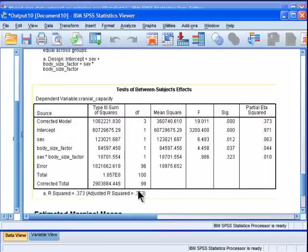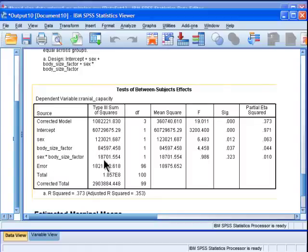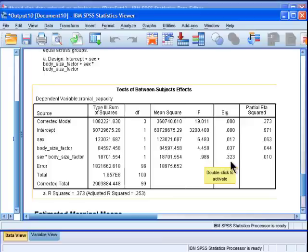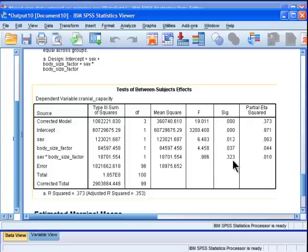I go to my test of between subjects effects, and I go into sex by body size factor. And it's got an F, it's a very puny F of 0.986, significance of 0.323. So I failed to reject the null hypothesis that there was no sex by body size effect on cranial capacity, which stated alternatively means that the homogeneity of regression assumption holds. I failed to reject it.